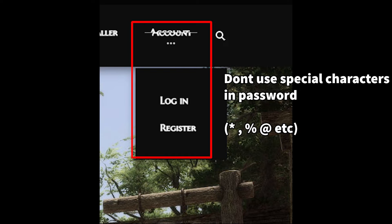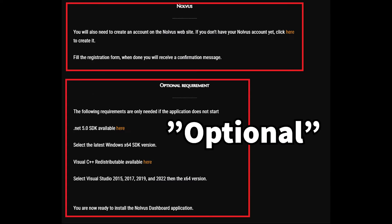In addition, you will also need to make a Nolvus account, so now is a good time to do that as well. At the end of the page is a list of optional requirements. Unfortunately, these are not optional. They are mandatory for the program to run properly and launch. Make sure you have the versions of these required, or your game will not launch or run properly.